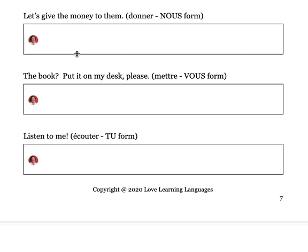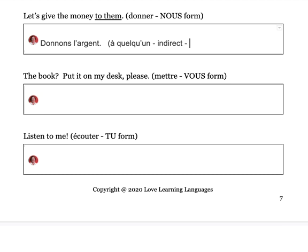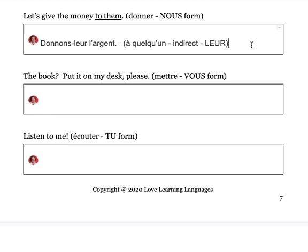Let's give the money to them — nous form, a suggestion. Donnons l'argent. Now, 'to them' — if you're giving something to somebody, that's 'à quelqu'un,' making it indirect. Plural indirect = leur. So: donnons-leur l'argent. The book: put it on my desk, please. Le livre — replace with le. Verb mettre in vous form is mettez. So: mettez-le sur mon bureau, s'il vous plaît.